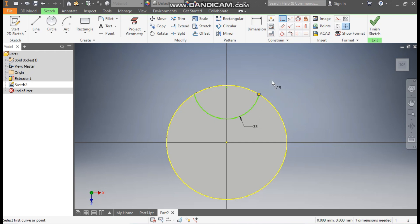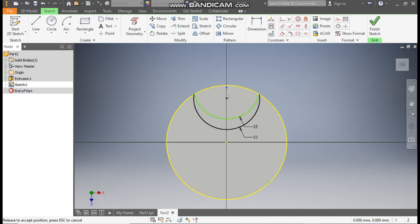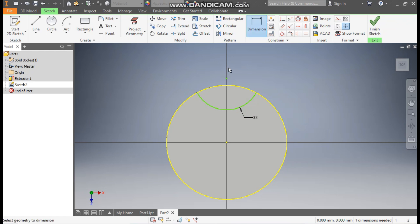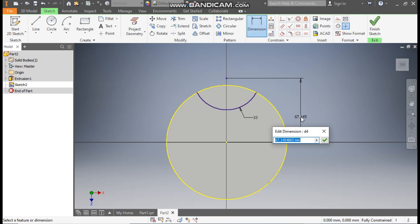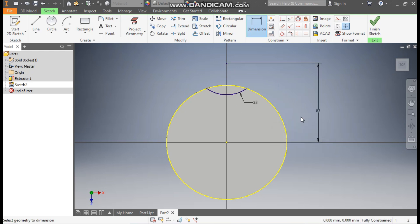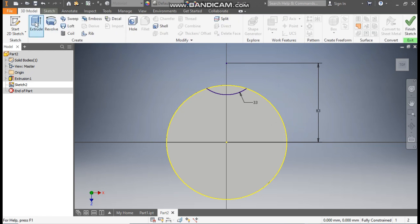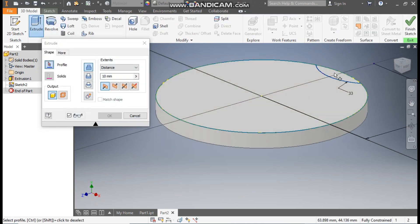We have this movement here, so go to Dimension, select the center and select the center here. We will define the distance as 83 mm. Now go to 3D Model and take Extrude, selecting this portion.